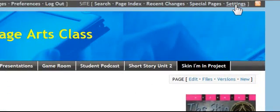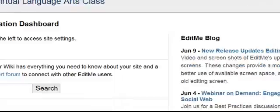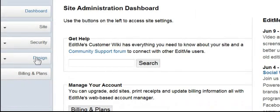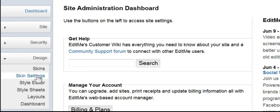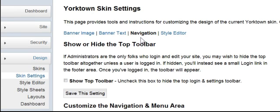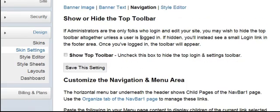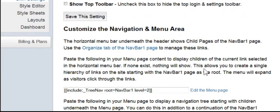I'm going to go back to Design, and I'm going to come down to Skin Settings, and now I want Navigation. So I'm navigating around my site, and I want to come down to Customize the Navigation and Menu Area.